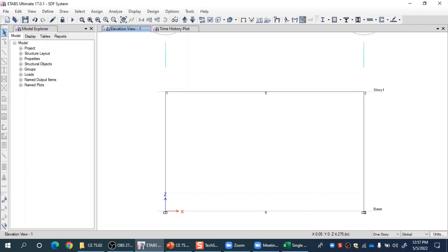Let me introduce another way of constructing the same single degree of freedom system, this time not using two supporting columns but instead using link elements. Link elements are special elements available in ETABS and SAP using which you can impart some special features or behavior in your computer model. There are several types of link elements available. A link is an element which connects two nodes, and then you can define a particular type of link to represent any special behavior you want.